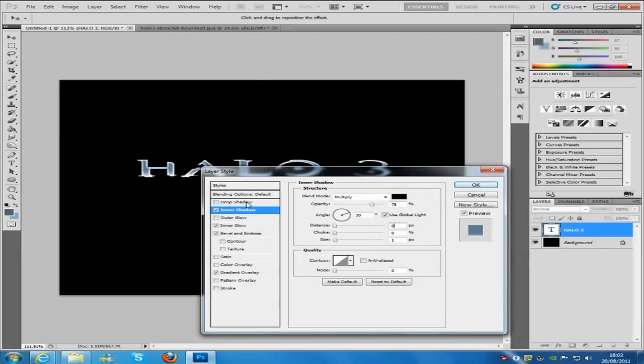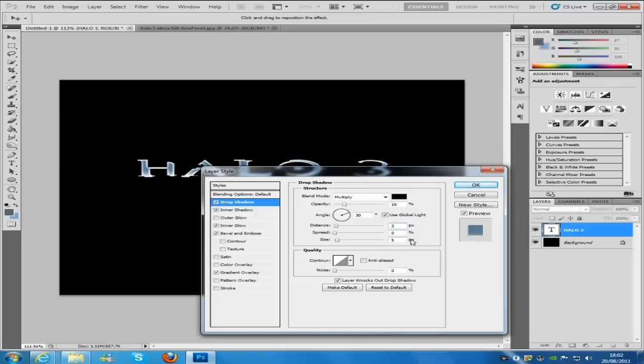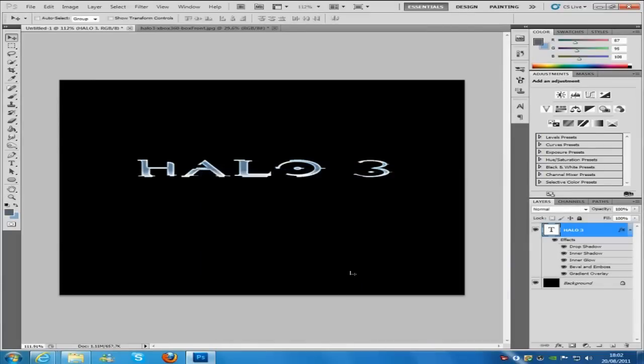And the next one is going to be a drop shadow. And that's going to be multiply, black. Opacity is going to be set to 19%. Distance is going to be 3. Getting confused with the spread there. And the size is going to be 10. And then click OK on that one.